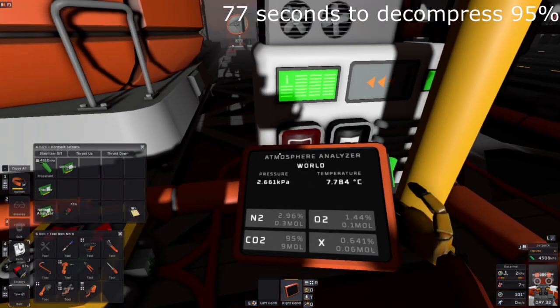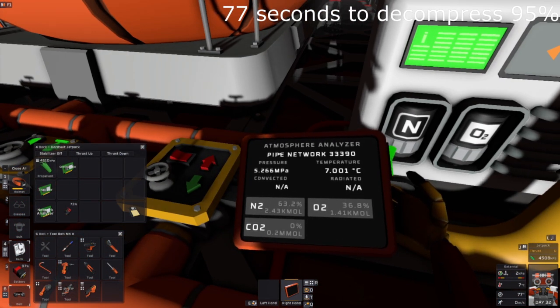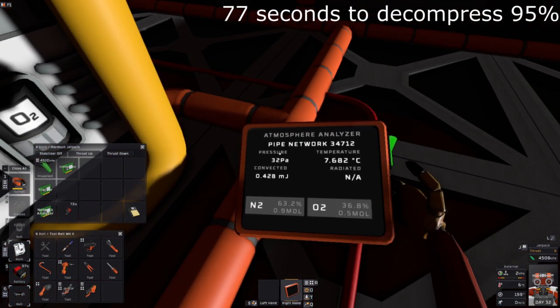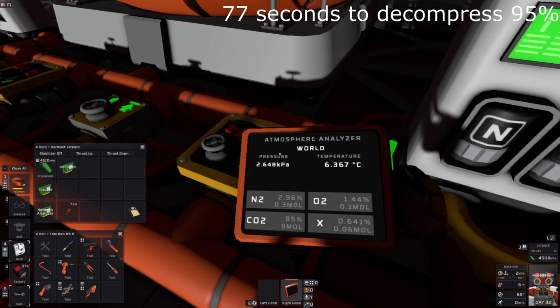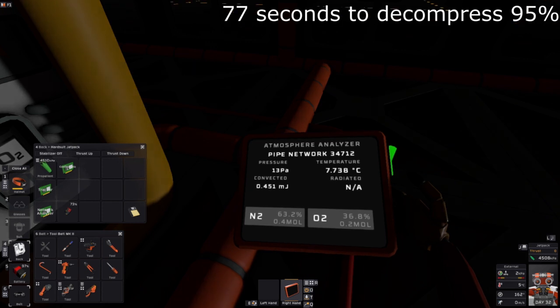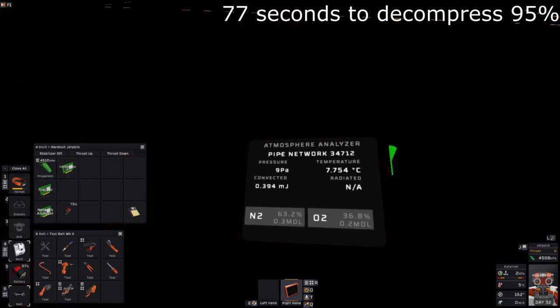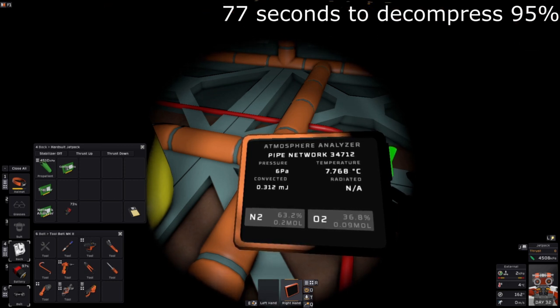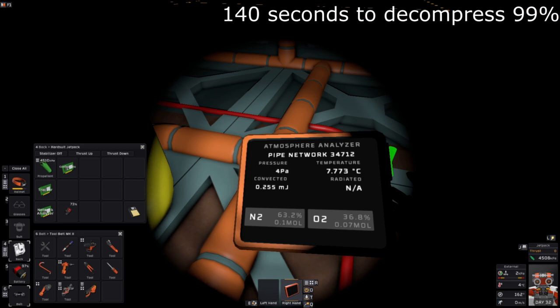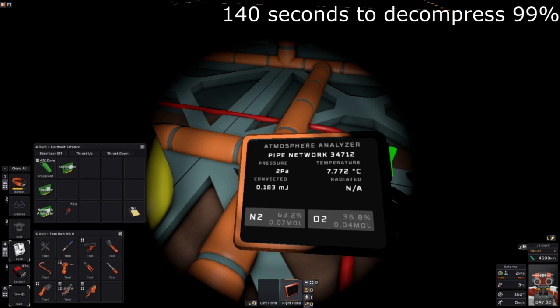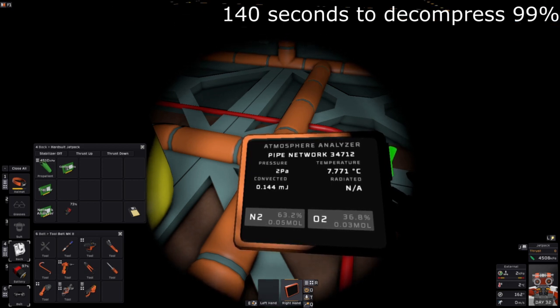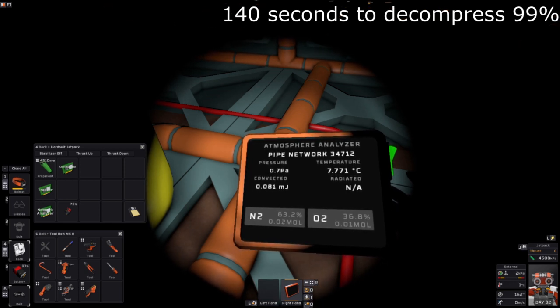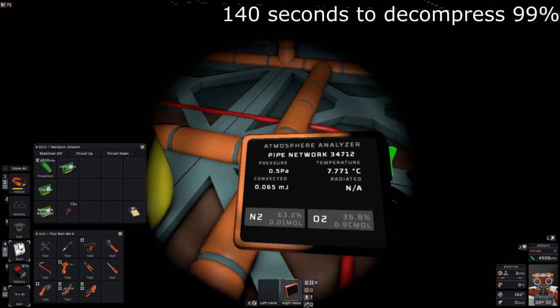And the last kilopascal, of course, is going to be the hardest, because that's when you've fallen below a pressure differential threshold. But this filter is shockingly fast to move the gas over. I am amazed at how quickly that happened.